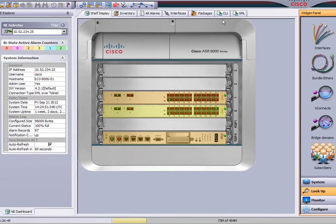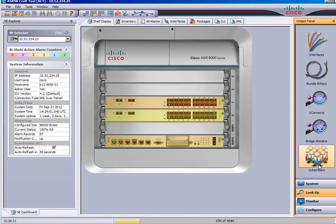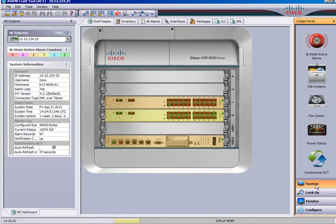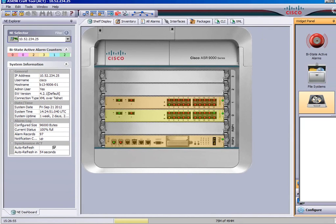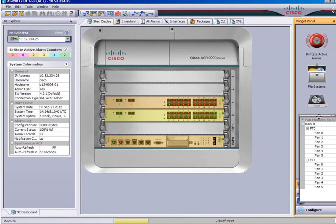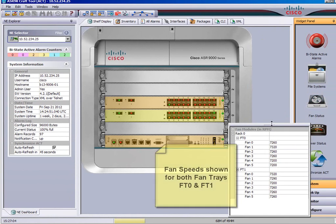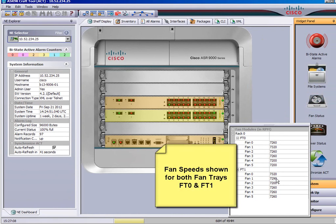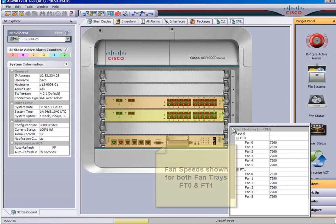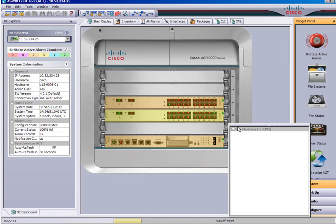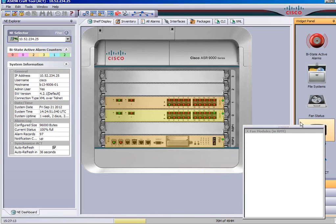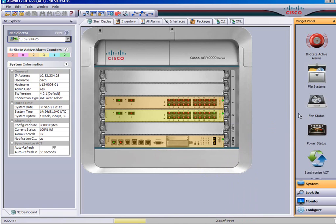Another widget, fans and power supply status. So you can click on the fans and it shows you the RPM of the fans. Two fan trays and they should be running about 700 and something revolutions per minute. Obviously if the fan slows down or stops you'll see it there.